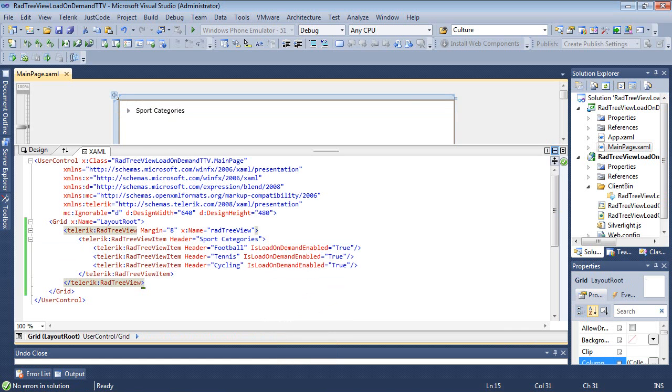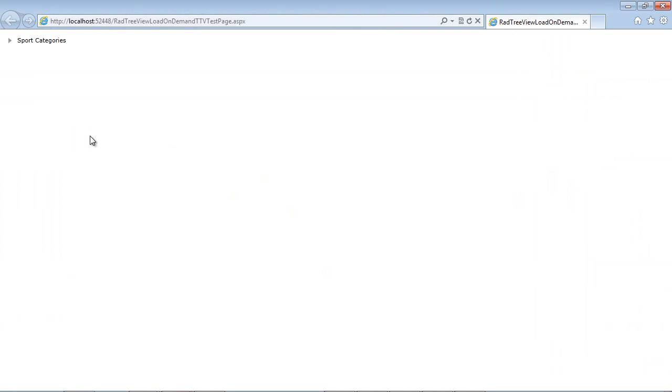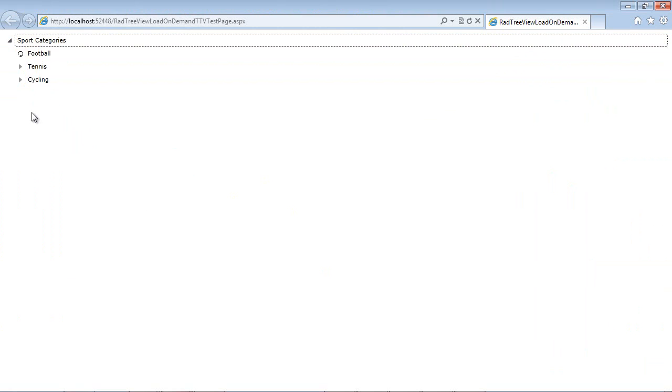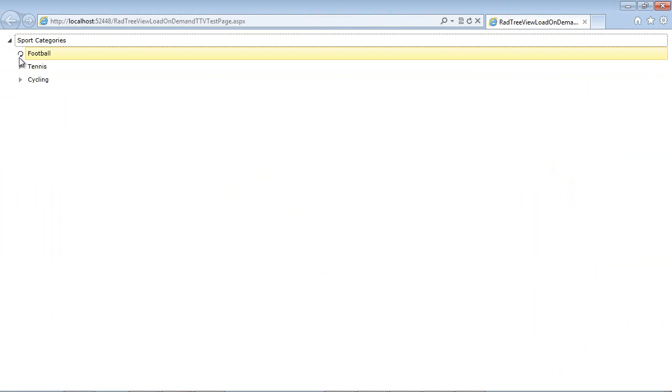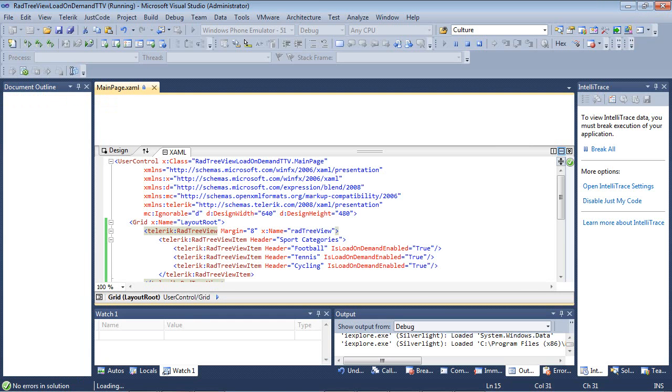If we run the application without adding anything else, we'll see that we have our tree view with sports categories. Notice what happens once we click the football icon. You can see this begins to spin because it's trying to load that data on demand. Of course, we didn't add any data to this item, so nothing is actually going to be loaded here.